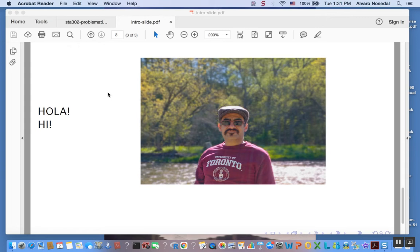Hola! Hi! This is Al, your statistics instructor. Let's get to work! In this video we will talk about residuals, different kinds of residuals, and how we can find them using R.